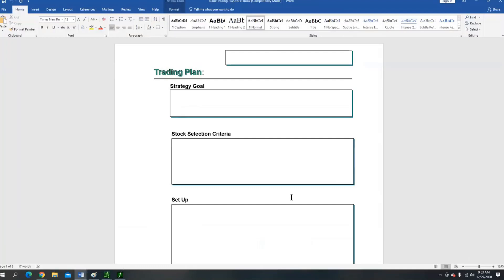When you click the link, it's going to take you to a free course I'm offering called Options 101 — a free introductory options course. As a bonus, I'm going to throw in my eBook for free and one of my top scans, plus this trading plan for free. All you have to do is click the link, go to the course, and register for free. Make sure when you get the email to check your inbox as well as your spam just in case.